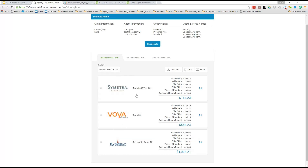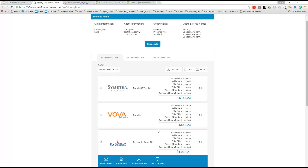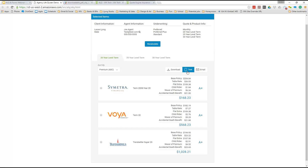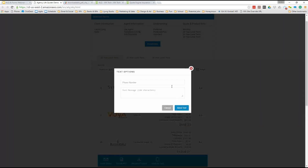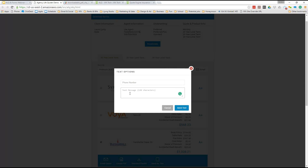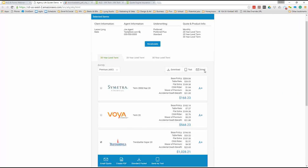Over on the right side, you have the option to check a box and download those quotes for a comparison. This is a whole new feature — texting. If you want to text a quote result to your client, you can go in here, put in the phone number, put in a short message, and it'll actually text the quote results to your client right from here. Nowadays people are so much on their phones, so why not be able to text your quote result to them and have it right at their fingertips.